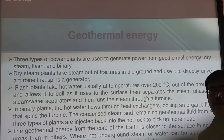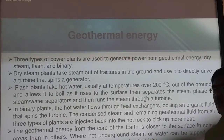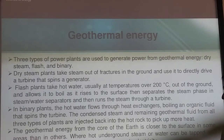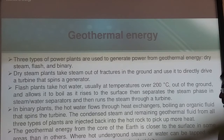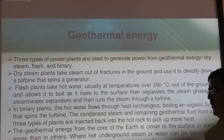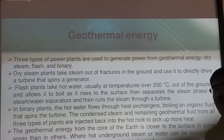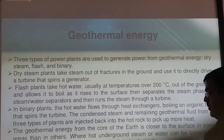In geothermal energy, the core of the earth is closer to the surface in some areas. Where hot underground steam or water can be trapped near the surface, electricity may be generated. Not all places can harness this type of energy — only regions where hot underground steam or water is available can support geothermal energy.